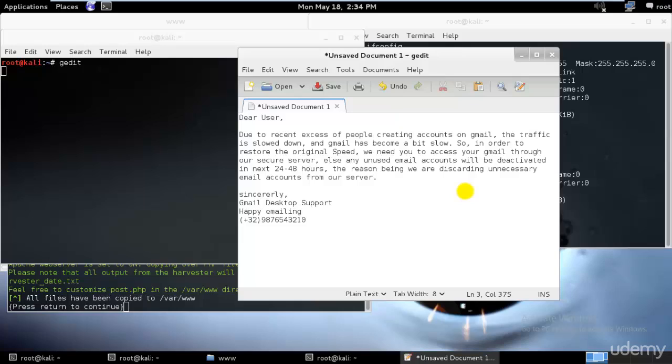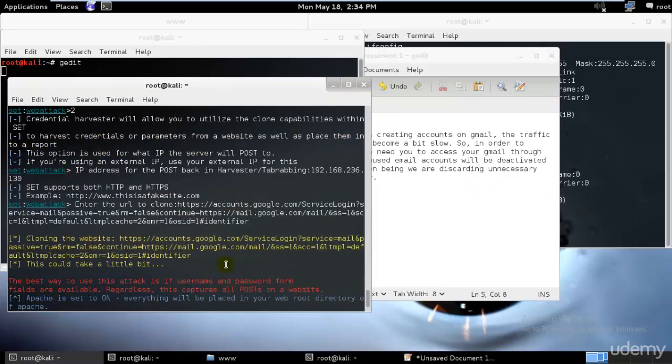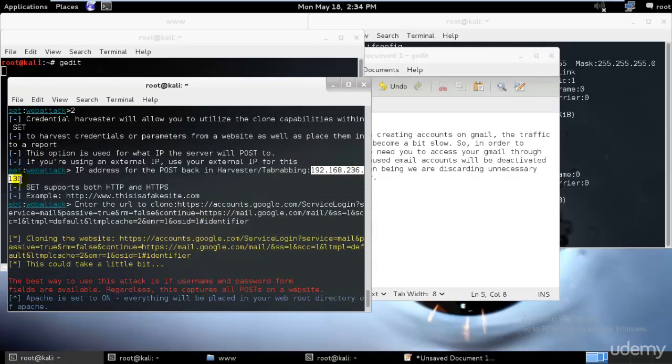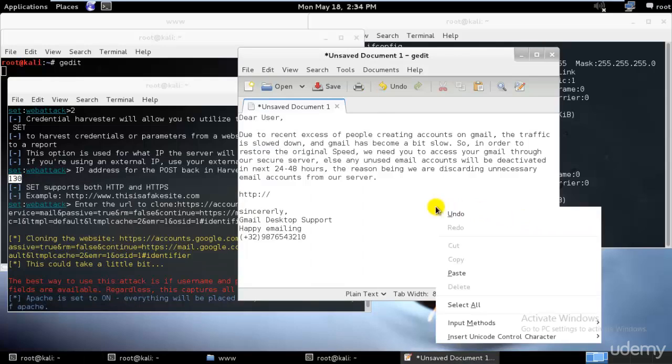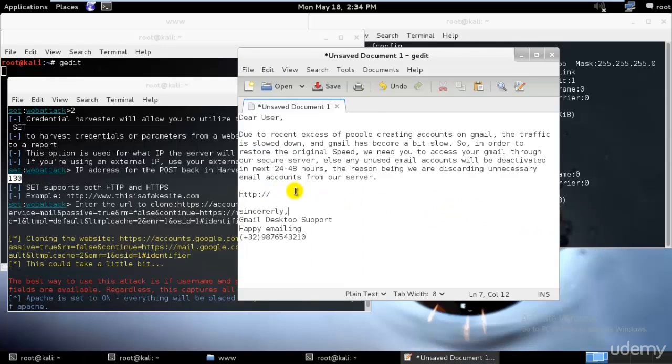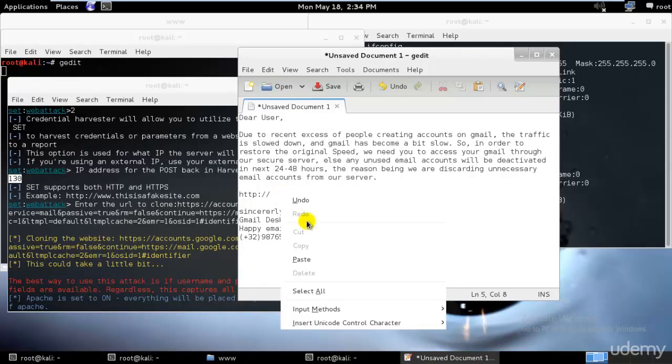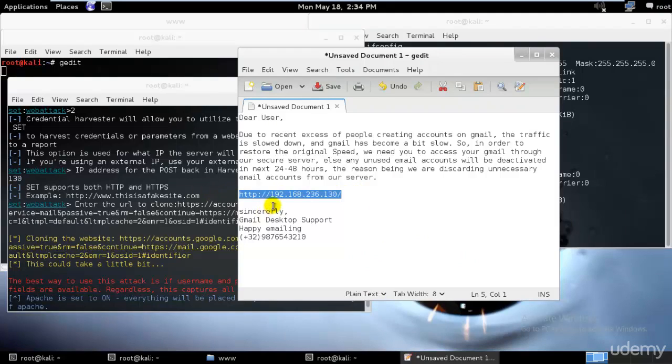Finally, you need to go ahead and type the address. Our address was I believe 192.168.30. Just copy it and paste it over here. Perfect. Now just go and send this to our person, whoever we want to attack.